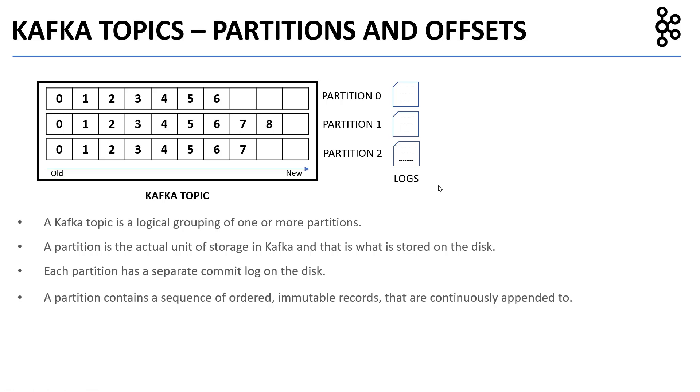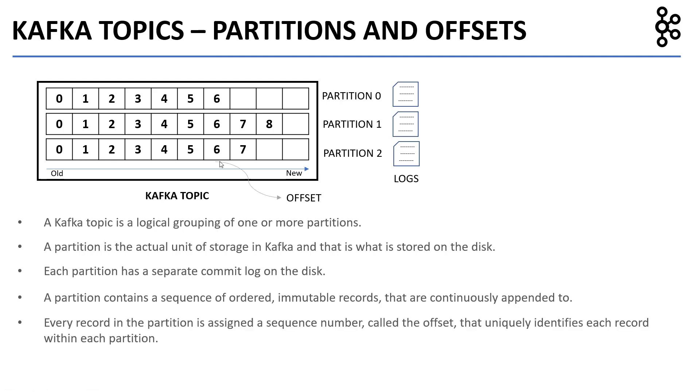A partition contains a sequence of ordered immutable records that are continuously appended. Every record in the partition is assigned a sequence number, also called the offset, that uniquely identifies each record within each partition. Messages in a partition start at offset 0, and the offset increments by 1 for every new message.